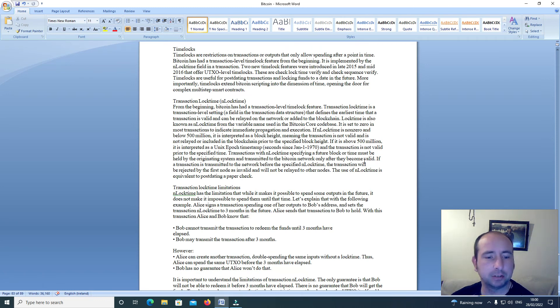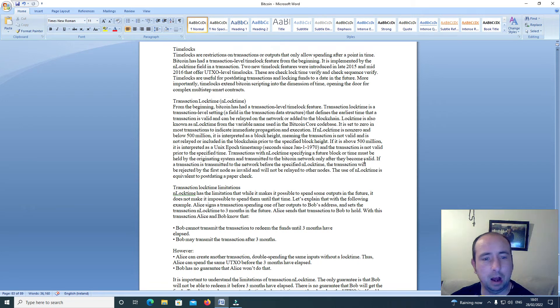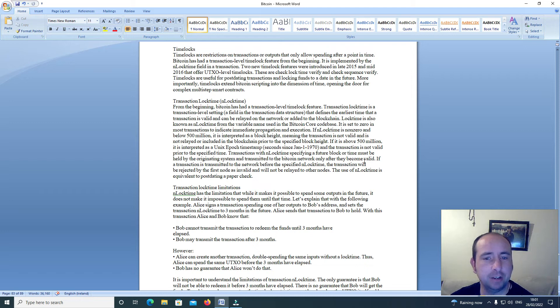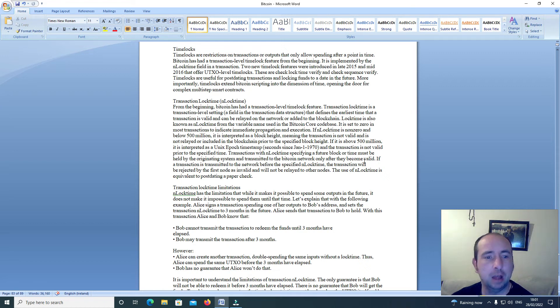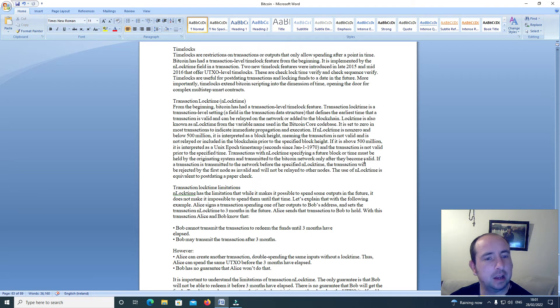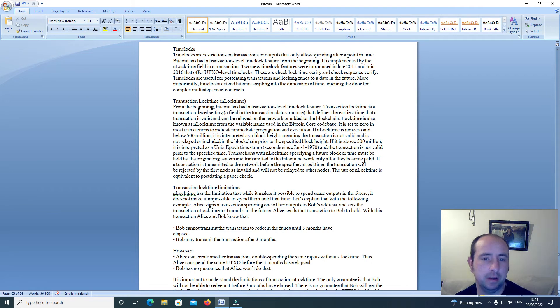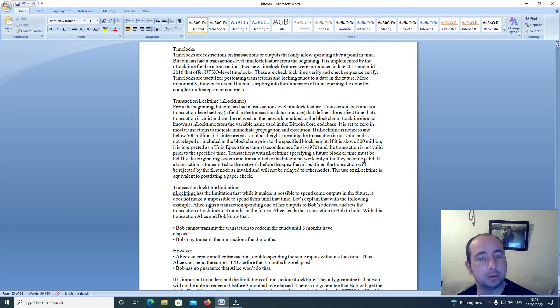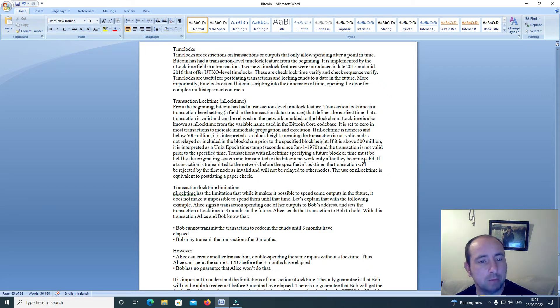Time locks. Time locks are restrictions on transactions or outputs that only allow spending after a point in time. Bitcoin has had a transaction level time lock feature from the beginning. It is implemented by the N_LOCK_TIME field in a transaction. Two new time lock features were introduced in late 2015 and mid-2016 that offer UTXO level time locks. These are check lock time verify and check sequence verify. Time locks extend Bitcoin scripting into the dimension of time, opening the door for complex multi-step smart contracts.